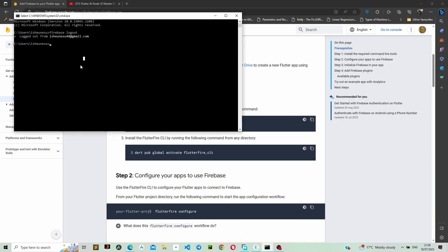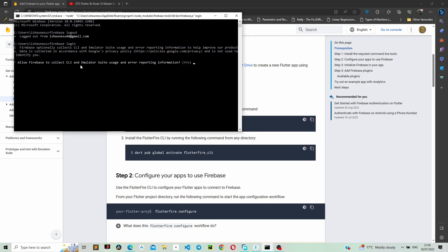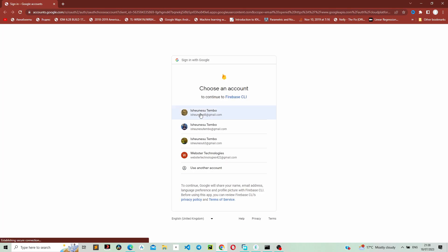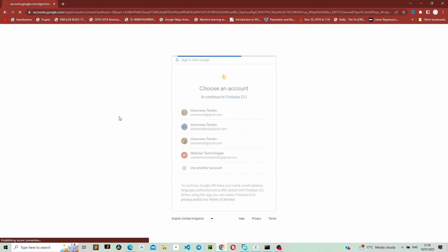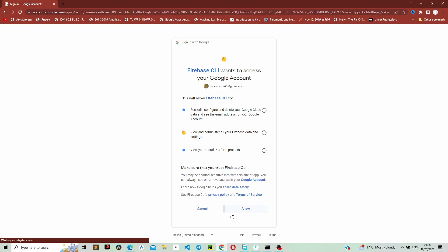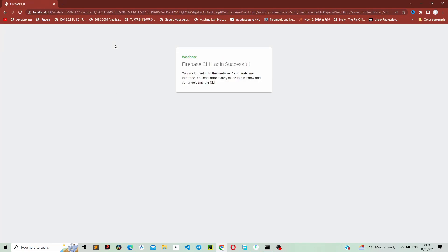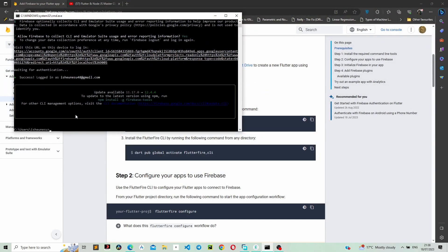Open your command prompt or terminal depending on which operating system you are using. Let's wait for it to load. Just type 'y' and then it's now redirecting us to Firebase authentication. I'm just going to use my email account and allow Firebase CLI to use it. We are now successfully logged in.